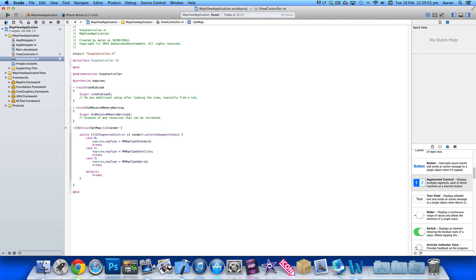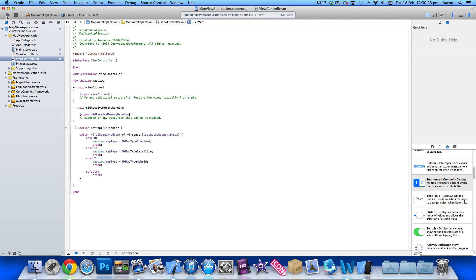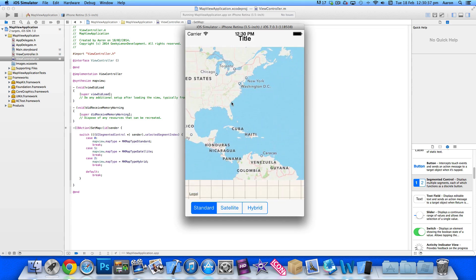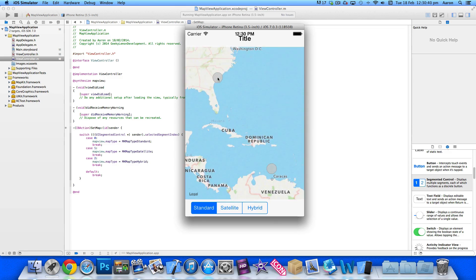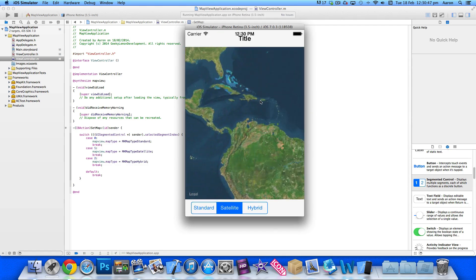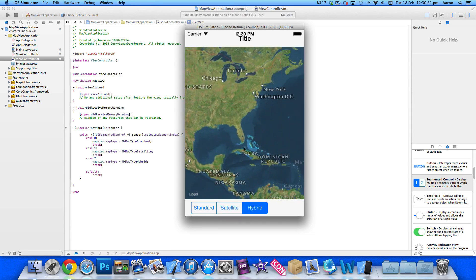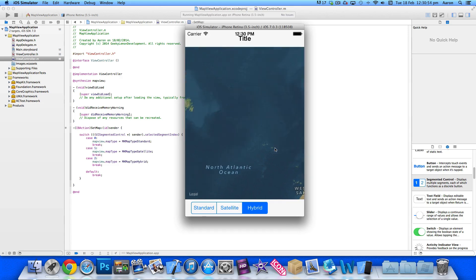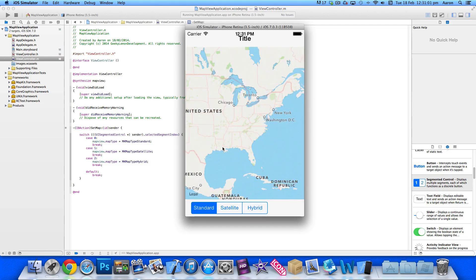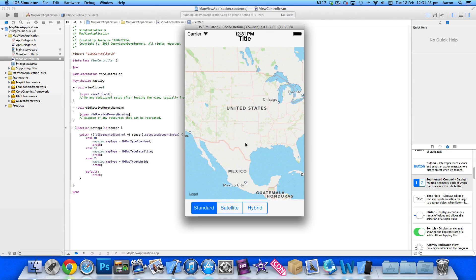Build and run to test the map view options we've created. The map loads, and we can pinch to zoom using Alt on the simulator. Selecting Satellite gives us the earth/satellite view. Selecting Hybrid shows the same view but with names, roads, and places overlaid — combining standard and satellite together. That's simply how you add different map styles into a map view for your application.